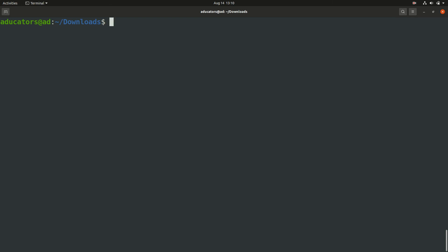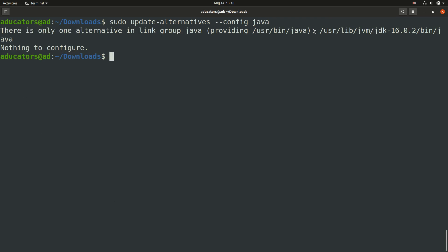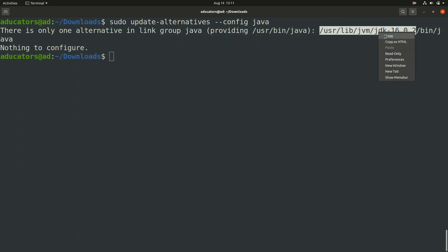To set up that environment variable we need where our Java is installed. We can run update-alternatives with config flag. The command will be sudo update-alternatives --config and we want for java, so write java and hit enter. There is only one alternative which is /usr/lib/jvm. This is your variable path and we just required that much path only, we don't have to go into bin and java.